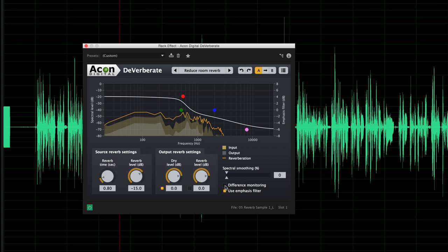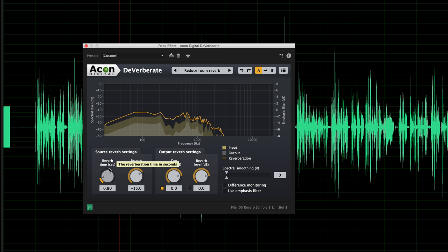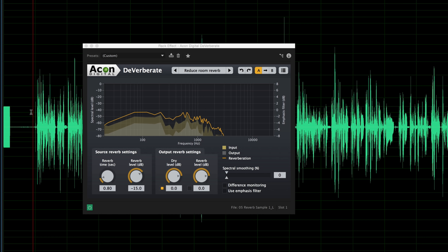What it really comes down to is fine-tuning these two settings: reverb time and reverb level. The reverb time refers to how long before the original sound reflects off the walls and makes it back to the microphone. In this case we have a very small room — actually a kind of dining room with eight-foot ceilings — so the reflections are coming back very quickly.